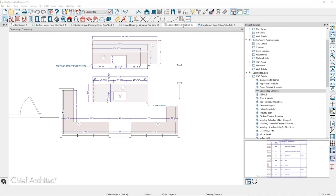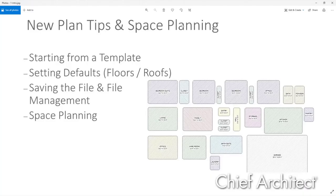Our first live question is from Charles. He asks: he likes using the room boxes that come out of the program, but ends up using his own rectangles that he can break the edges on. Are there any plans in Chief to be able to break the room planning boxes so he can make L-shaped rooms or angled rooms?